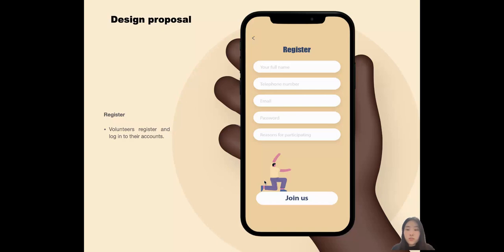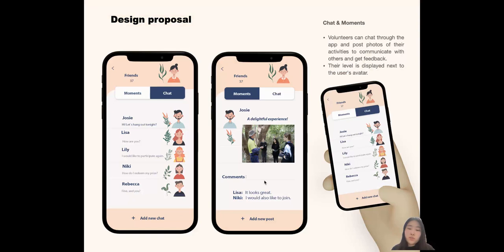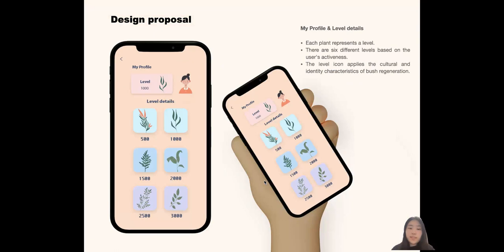This is the trust screen and moment screen. Users can take photos of the activity and post them in their moments, and they will receive comments in real time. In the chart section, their activity level will be displayed. Goals are leveled according to the number of activities they have participated in, and sharing activities can increase their score and help them upgrade.